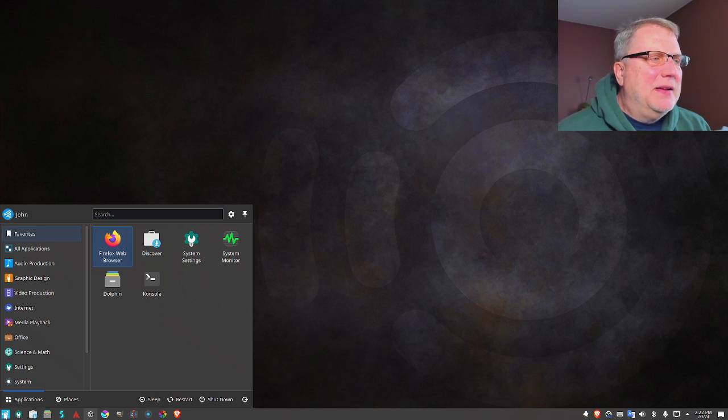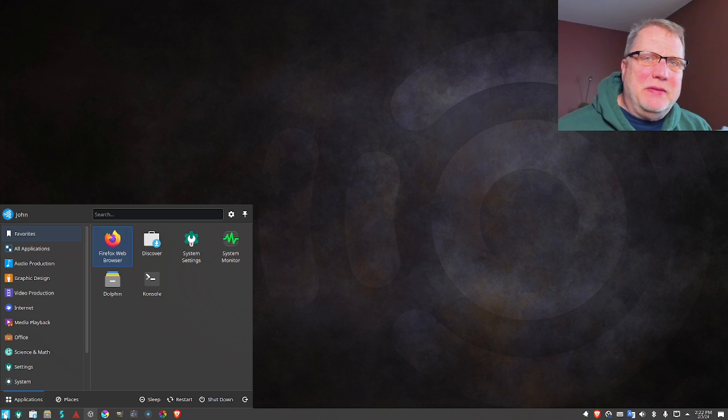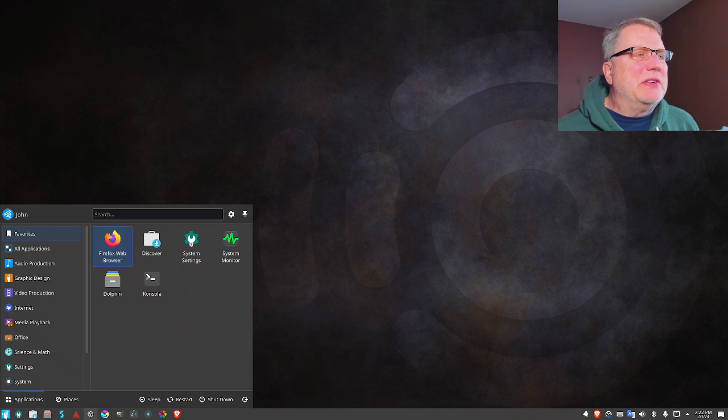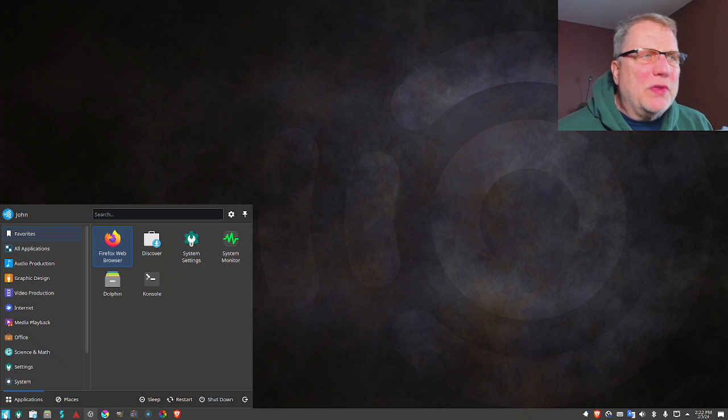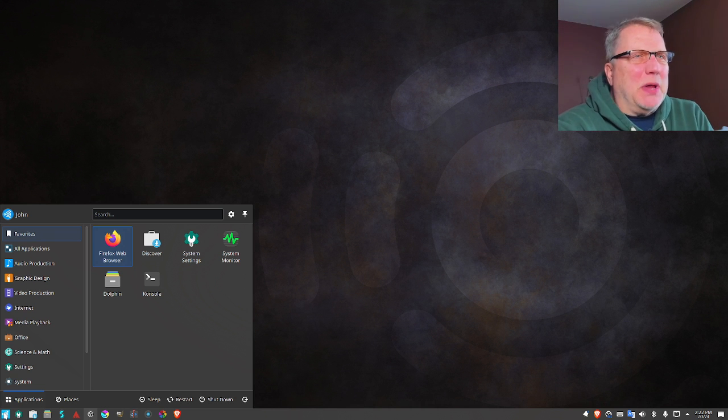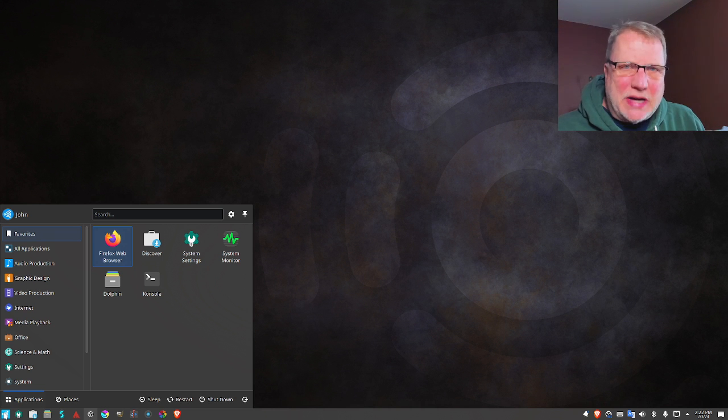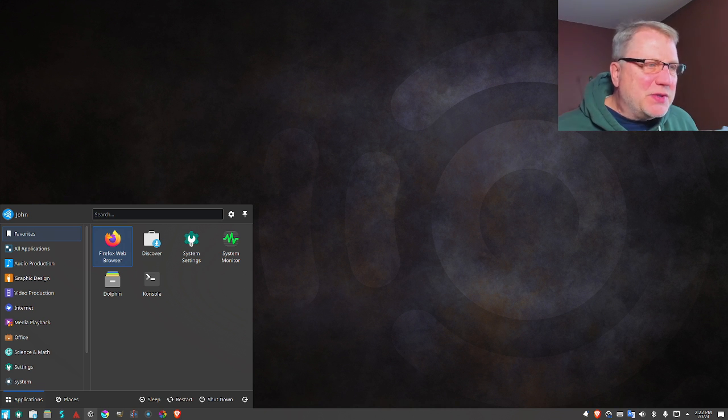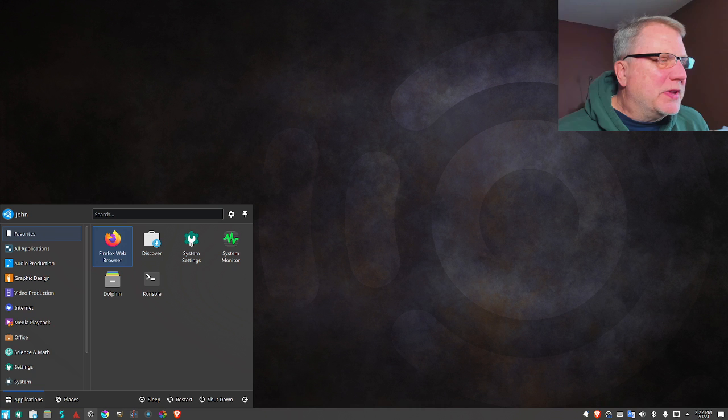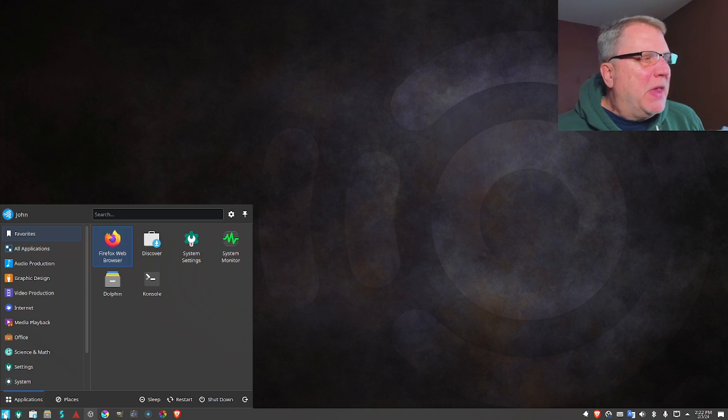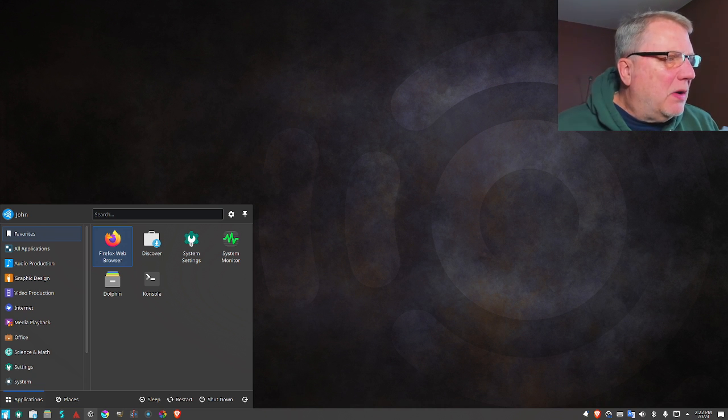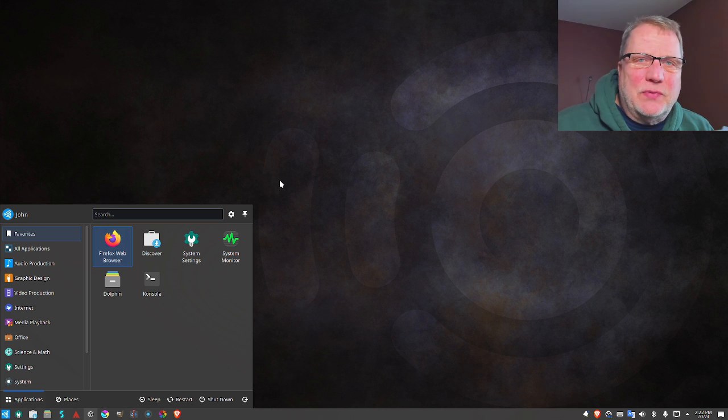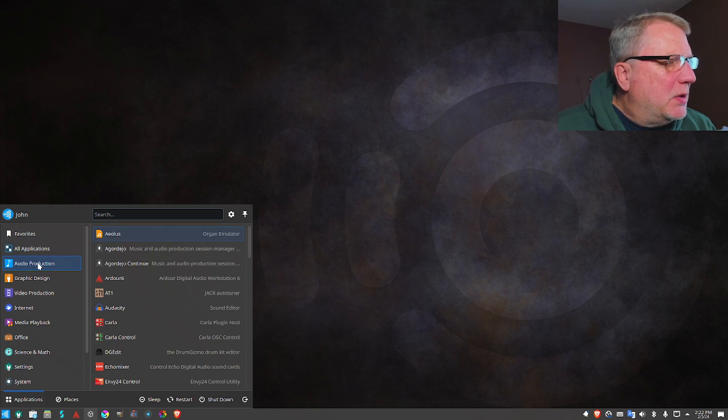It's one of those things that on my daily driver, which is Linux Mint, I use Cinnamon just because of the stability. KDE Plasma doesn't work as well on top of Linux Mint as some of the other distributions, so I've gone back and forth with Kubuntu.